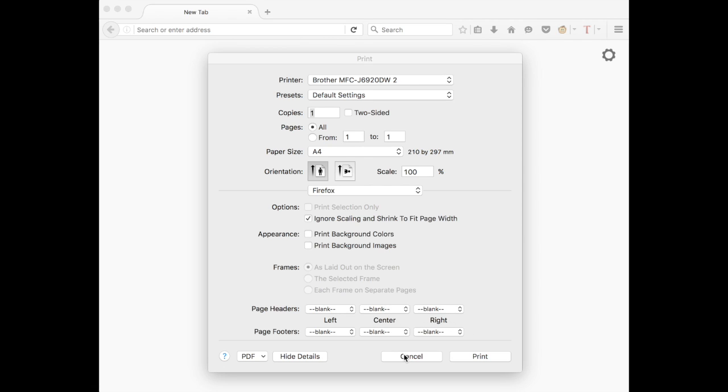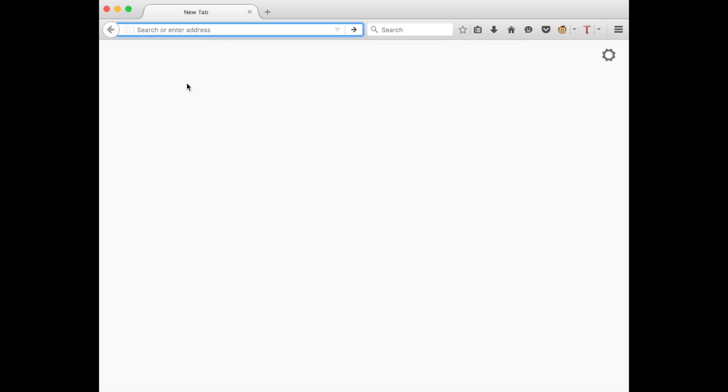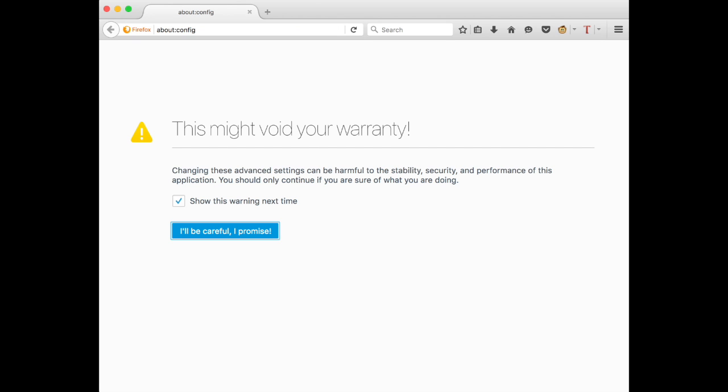Now go to your URL and type in about:config, hit enter, and click on 'I'll be careful.'